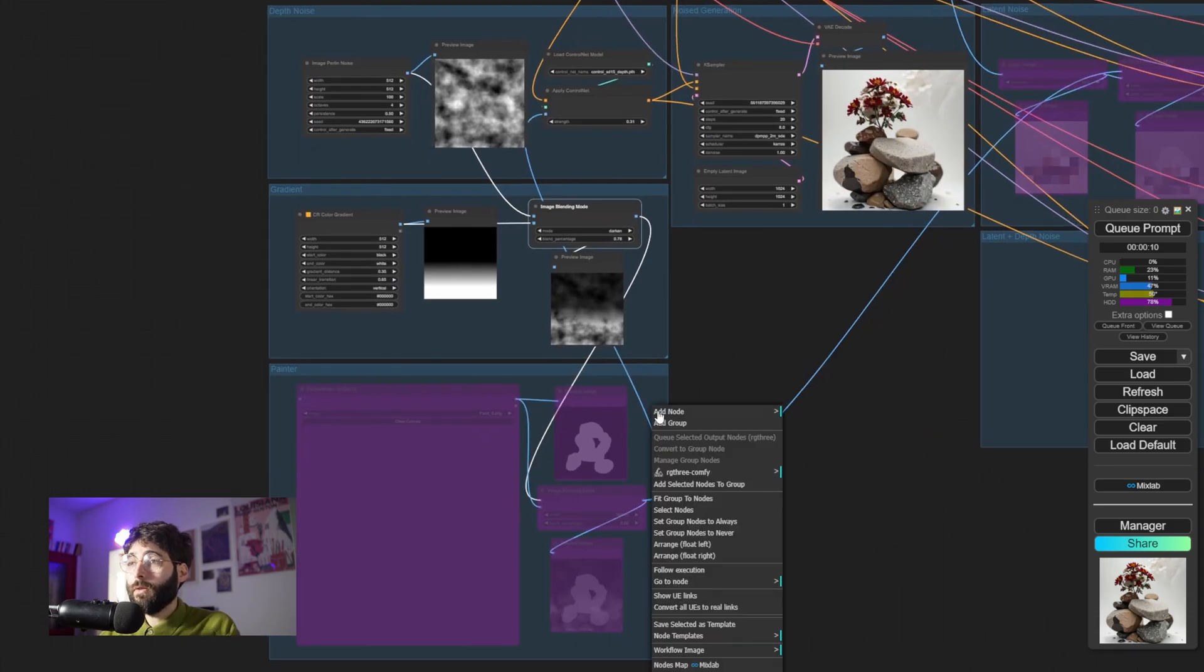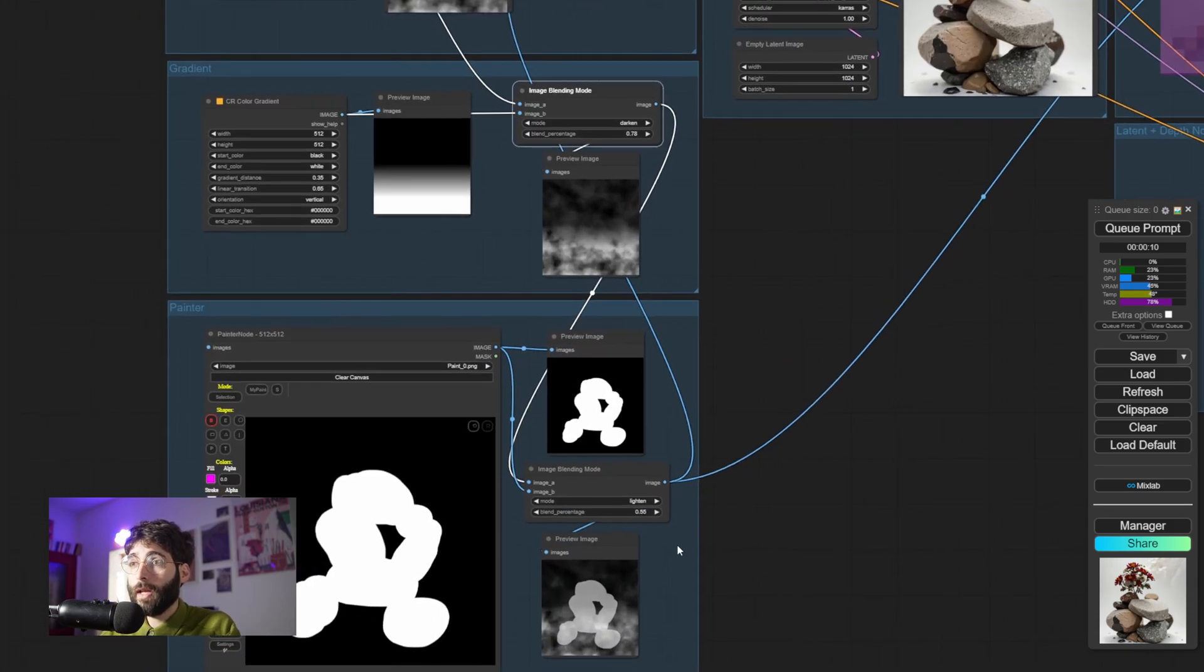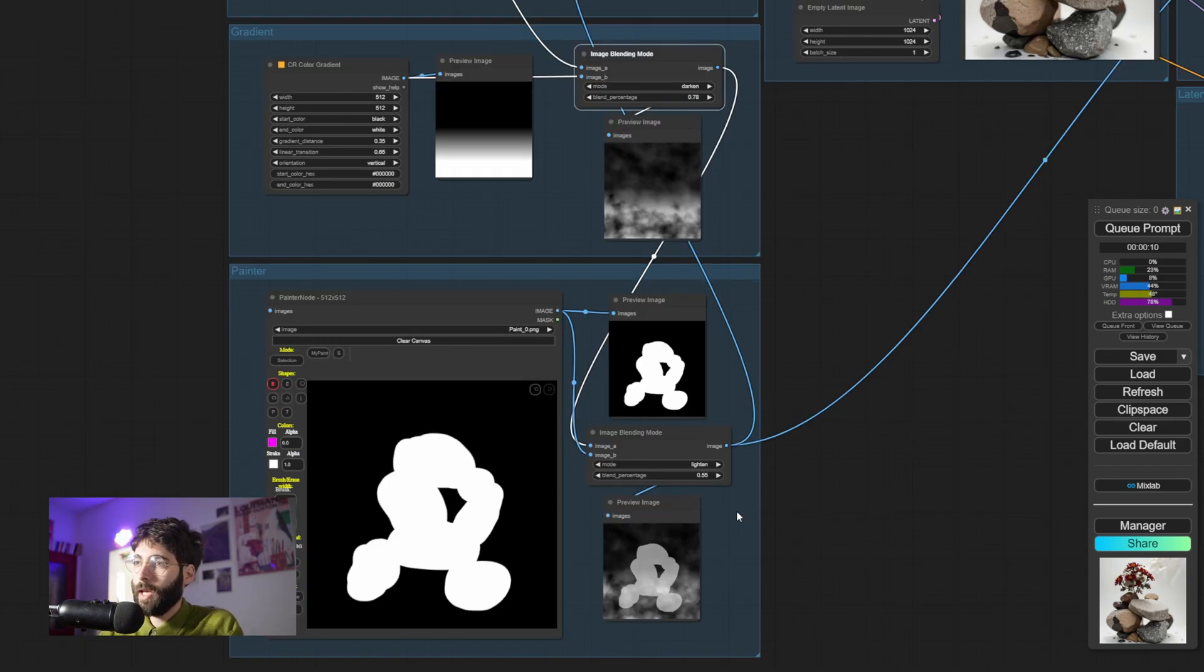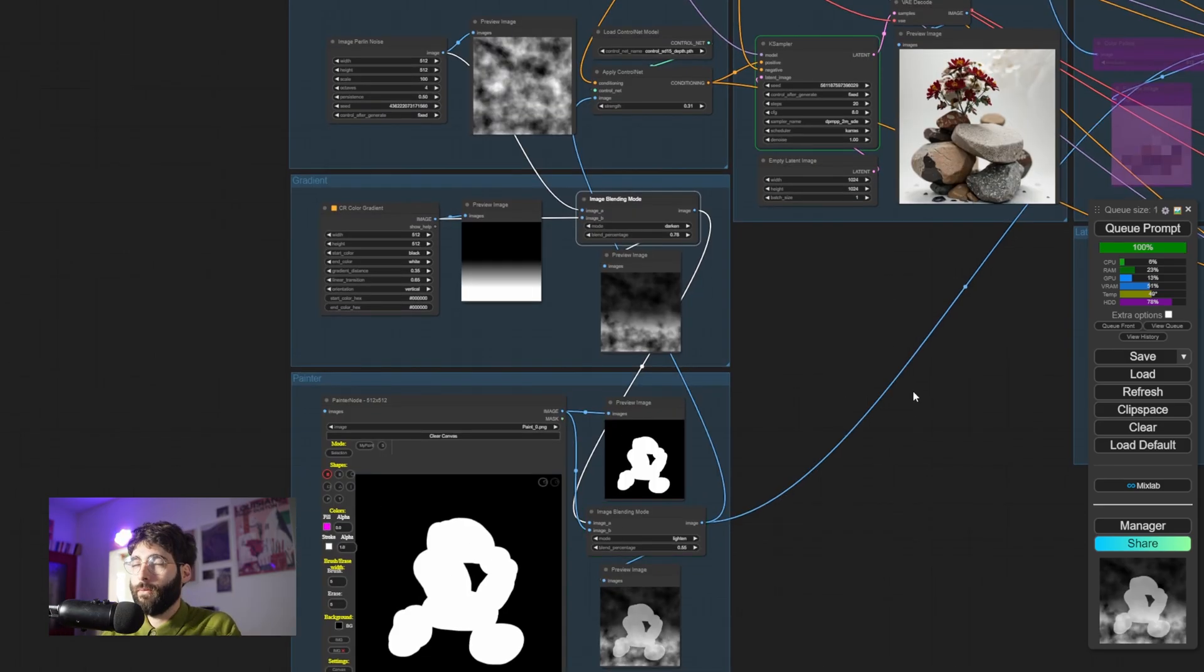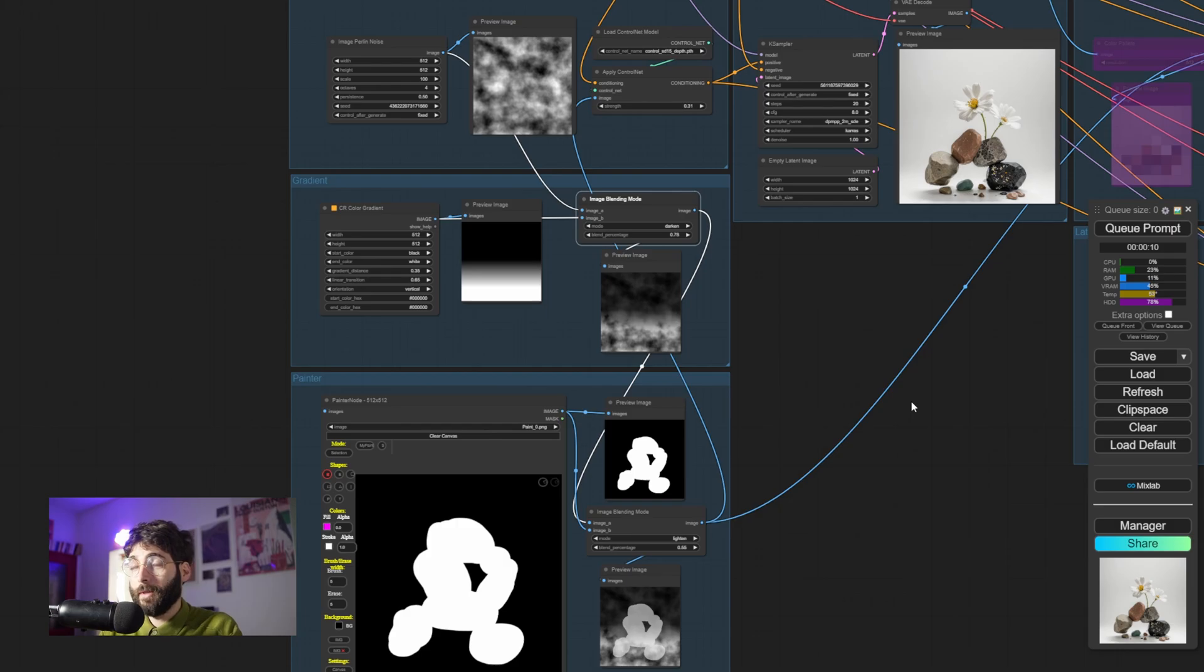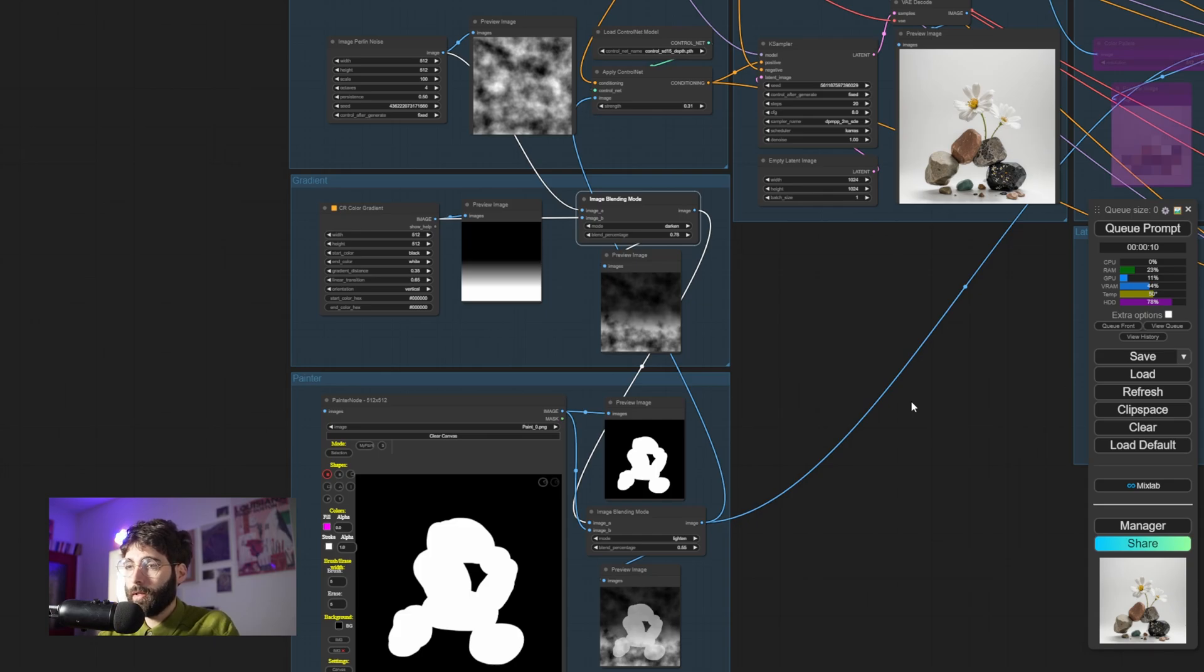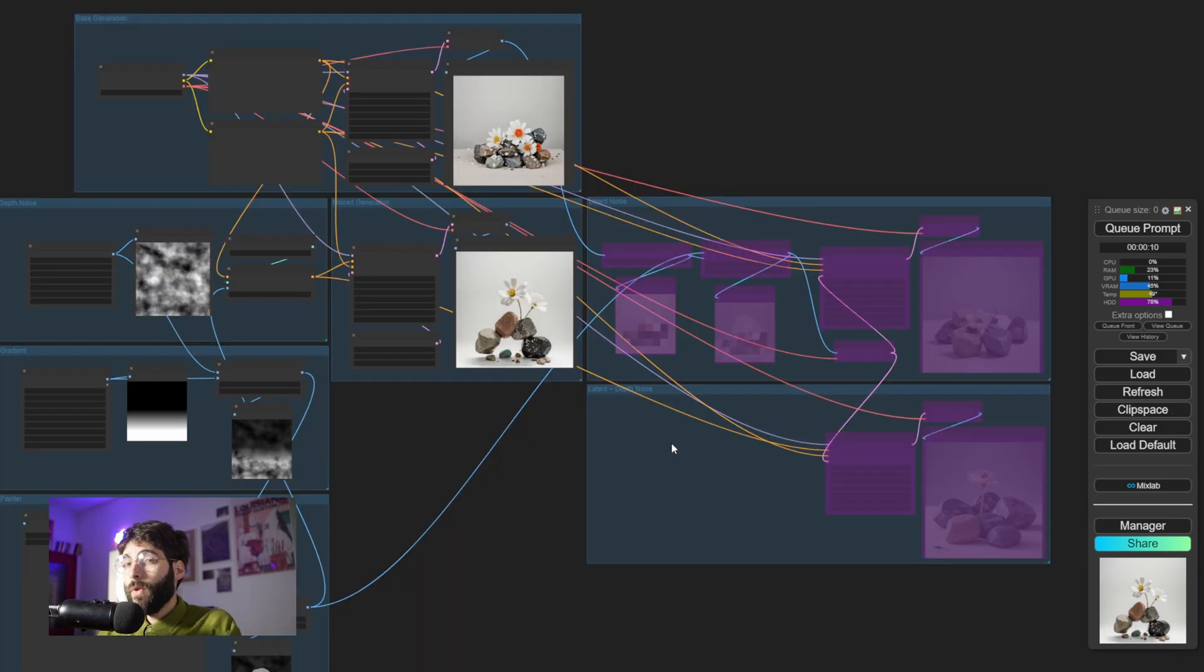Generating is all about taming randomness in a way that doesn't constrain it too much. So what we could do in this example is just use a node that lets us draw something. In this case, for example, I want to draw the overall shape that I want my rocks and flowers to have, and I want to place that on top of our gradient plus random noise map. And if we hit Queue Prompt again, we can see how that is respected.